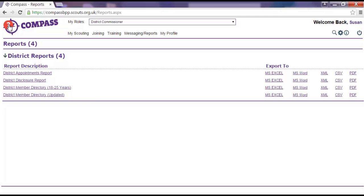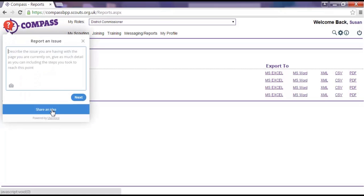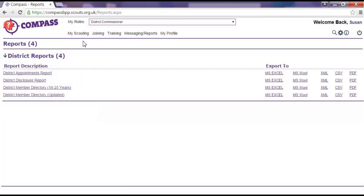Clicking on the question mark in the red circle, the User Voice button, will bring up the Report an Issue box. From here you can report a bug or issue within Compass, or you can share an idea you have about something that would make it better. See the video or user guide on reporting a bug or issue with Compass for help on how to do this.